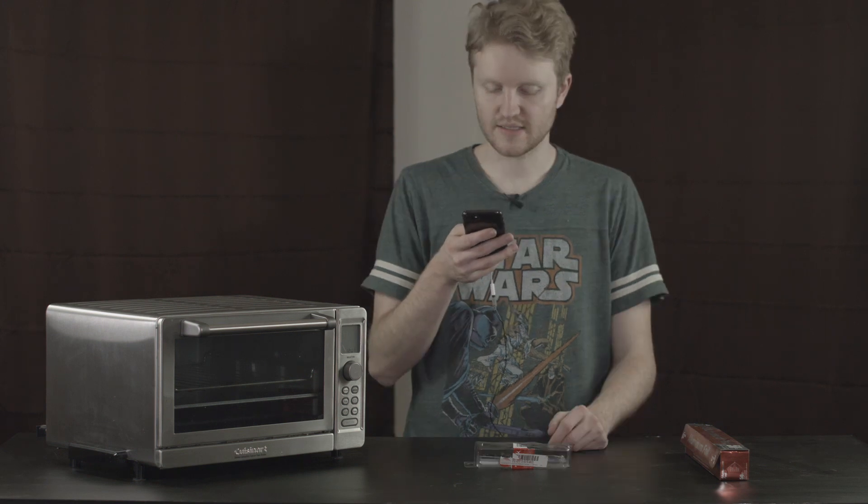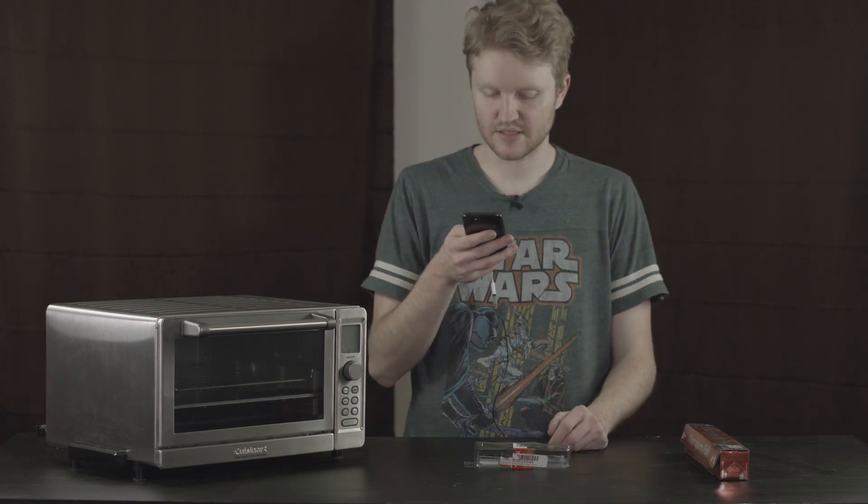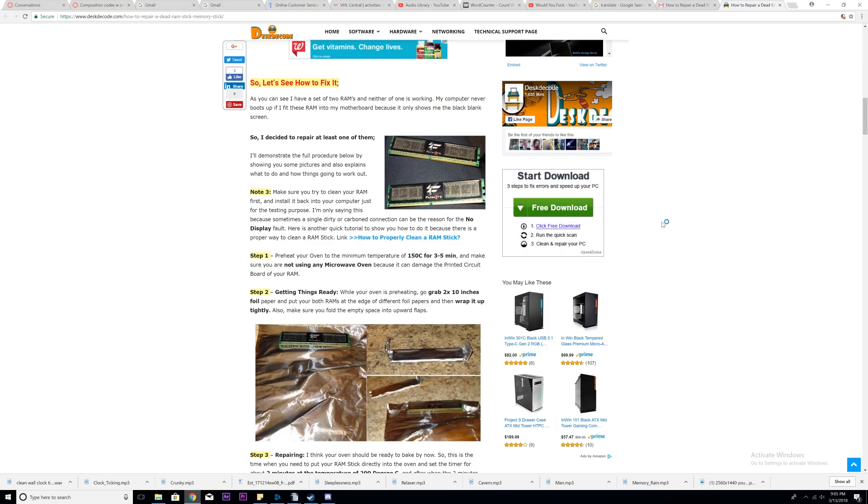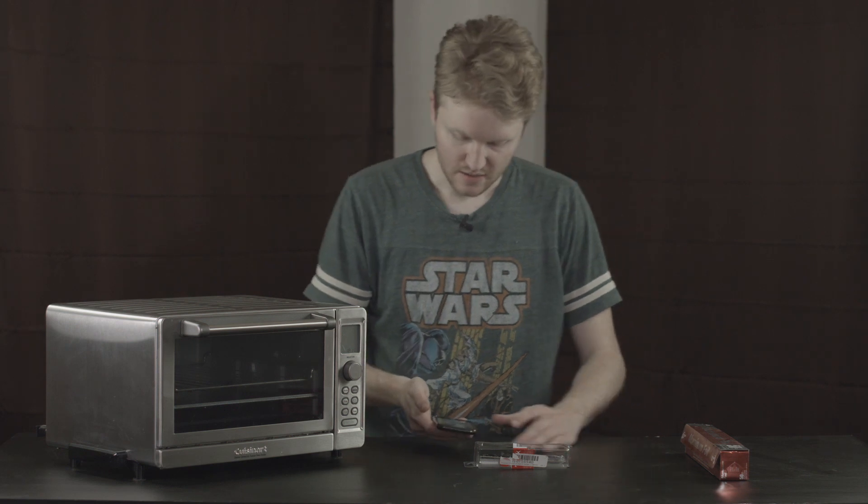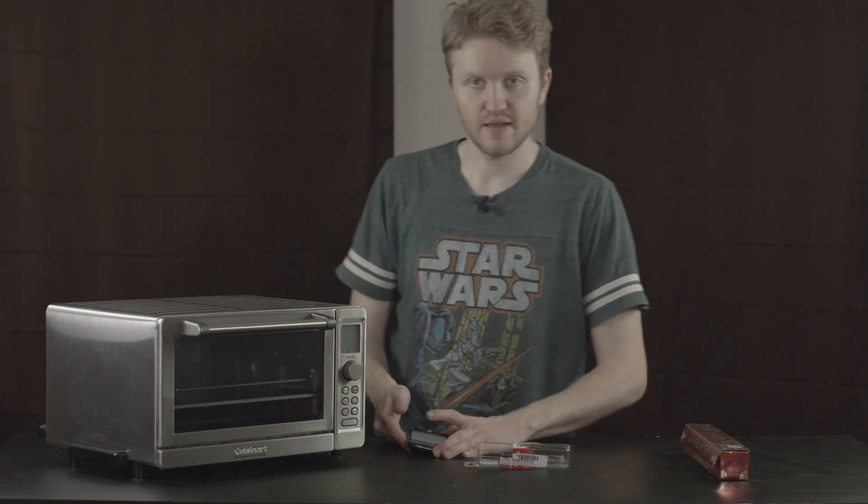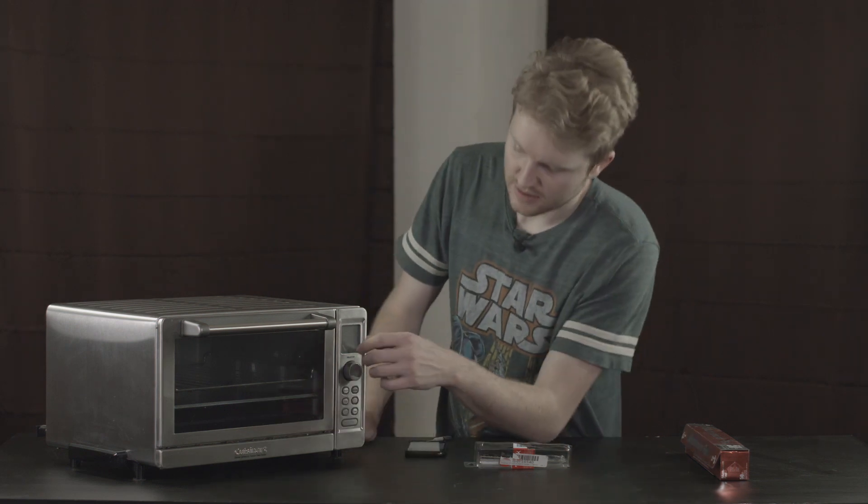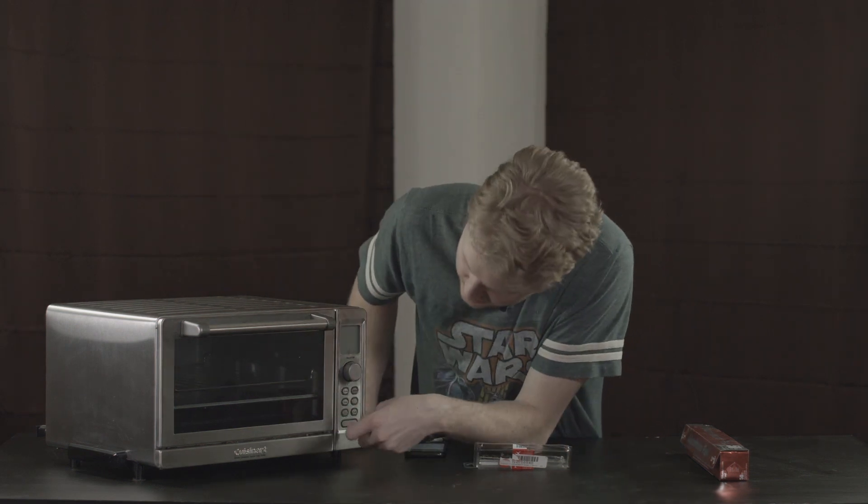Guaranteed to work. But make sure you only try to do it with a dead or faulty RAM stick. All right. Let's look at the steps. So step one, preheat your oven to a minimum temperature of 150 degrees Celsius for three to five minutes. All right.